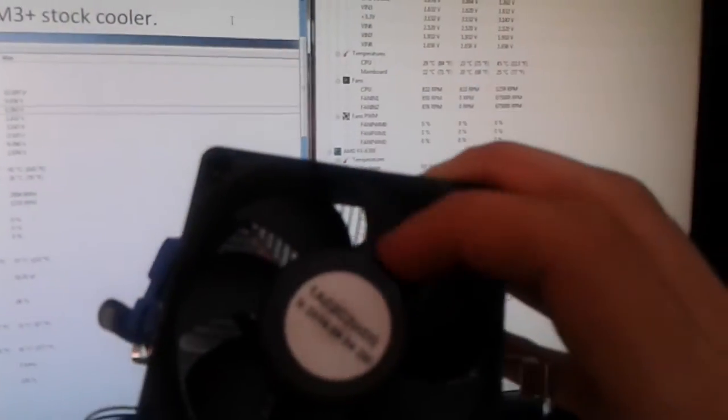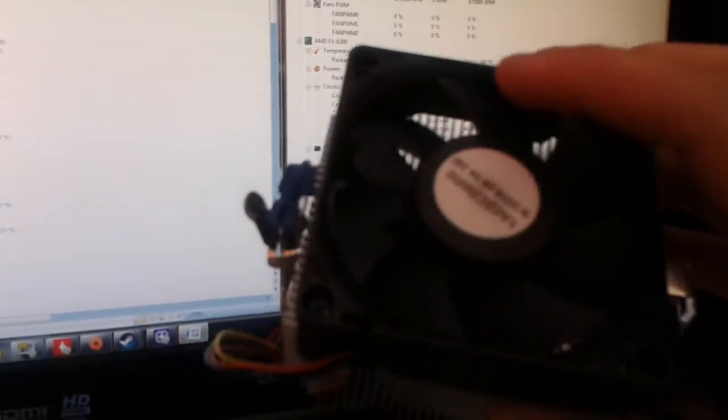Imagine that, 3,590 RPM with this tiny, looks like an 80mm, probably smaller fan. This was loud as hell, like it would be crazy loud.